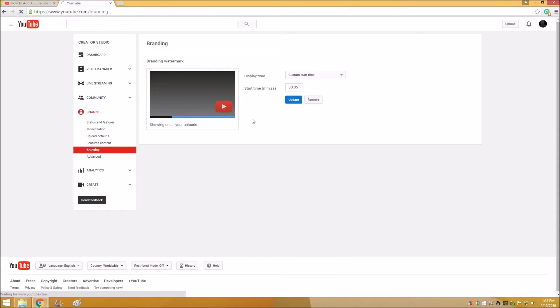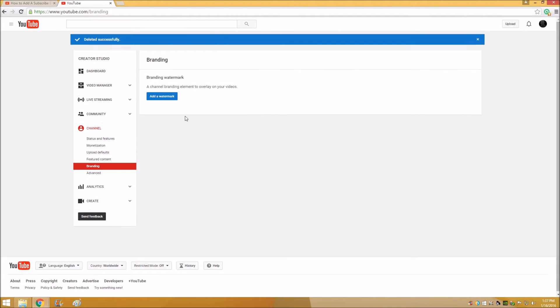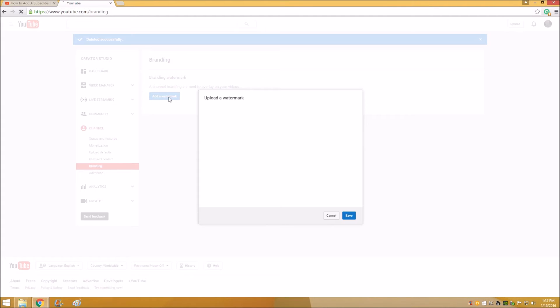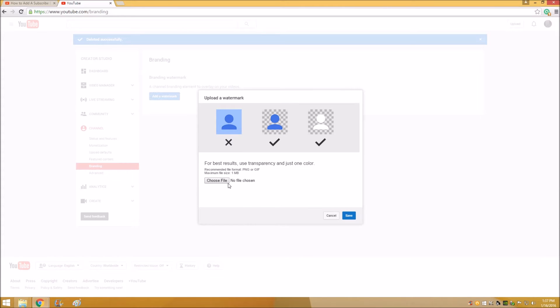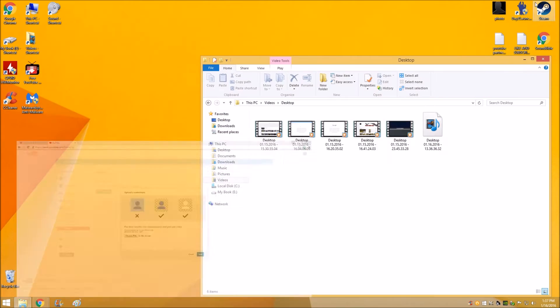That won't be there when you come to Branding. If you don't already have a watermark, you'll have this button here - Add a Watermark. You click that.